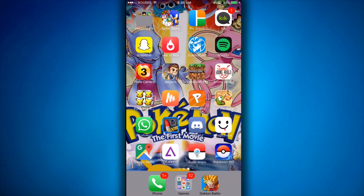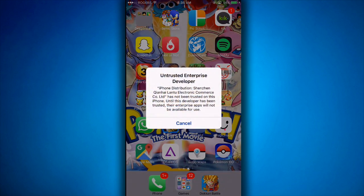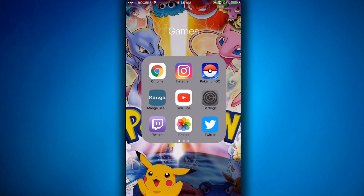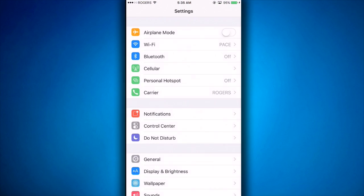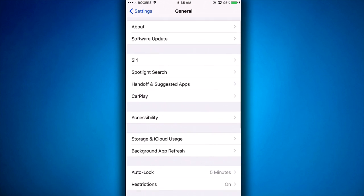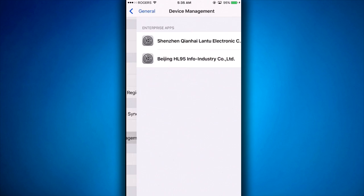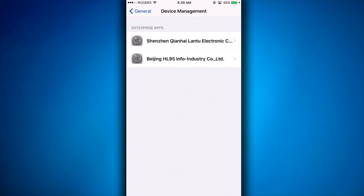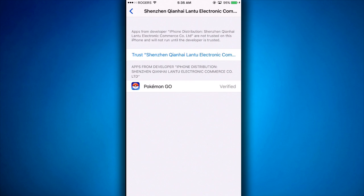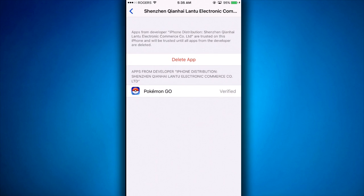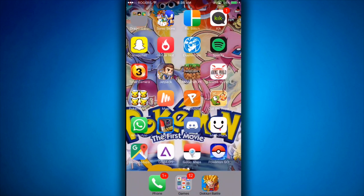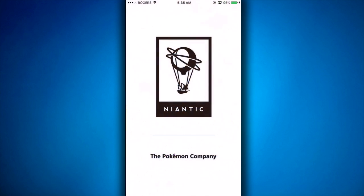Once your app has finished downloading, this message should show up. All you gotta do is go into Settings, go into General, and scroll all the way to the bottom to Device Management. Once you're there, click on the entry right here and trust the app. Don't worry, this app is safe — I have tested it before. Once you've done that you'll be able to open the Pokemon Go app.